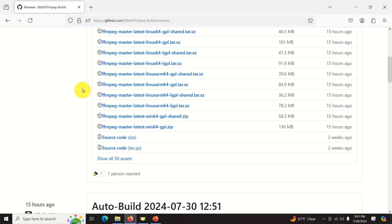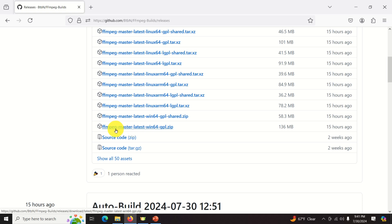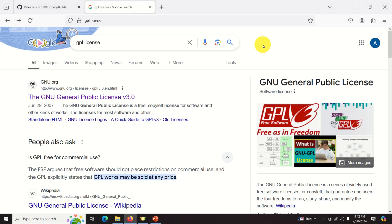You have to choose the appropriate file. I am choosing this file over here, FFmpeg Master Latest Windows 64 GPL. This is because I have 64-bit Windows version, and GPL is the famous license, and you can read more about this license. It is very important for you to properly understand what is a GPL license.